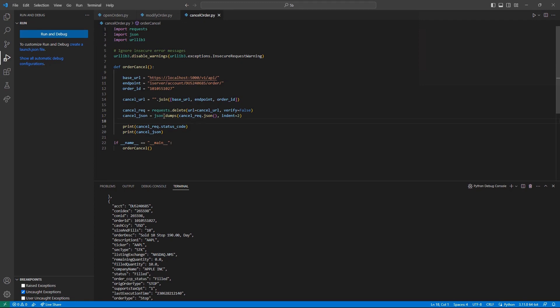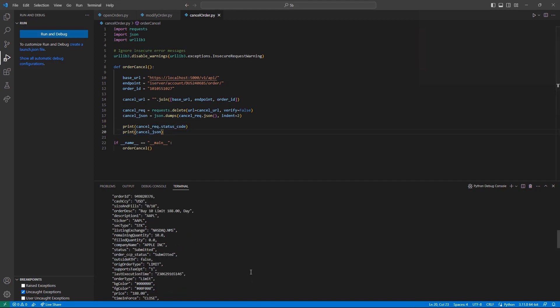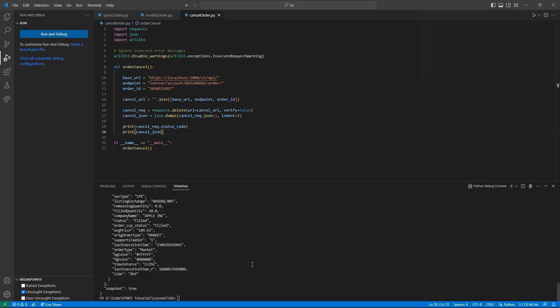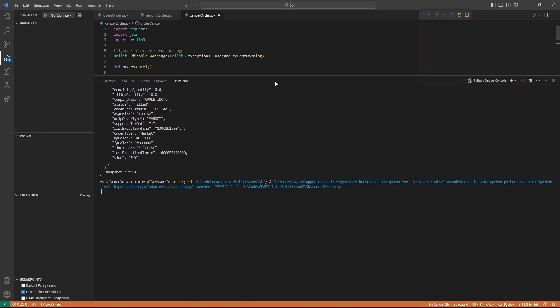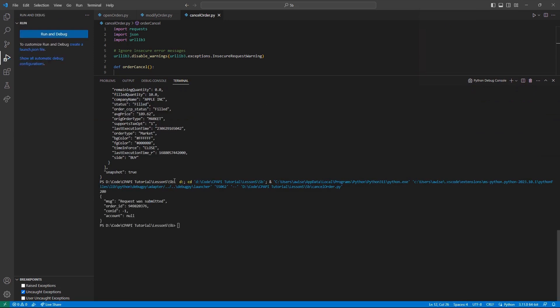Getting this all sorted, I can create a quick json.dumps reference, and then print the status code and body response. Here, I will see my usual 200 OK message, but now I could see the field MSG stating that the request was submitted to cancel the order.